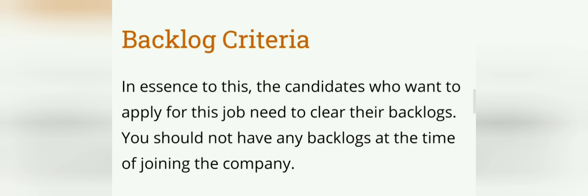Next, the backlog criteria. You can apply if you meet the backlog criteria requirements.